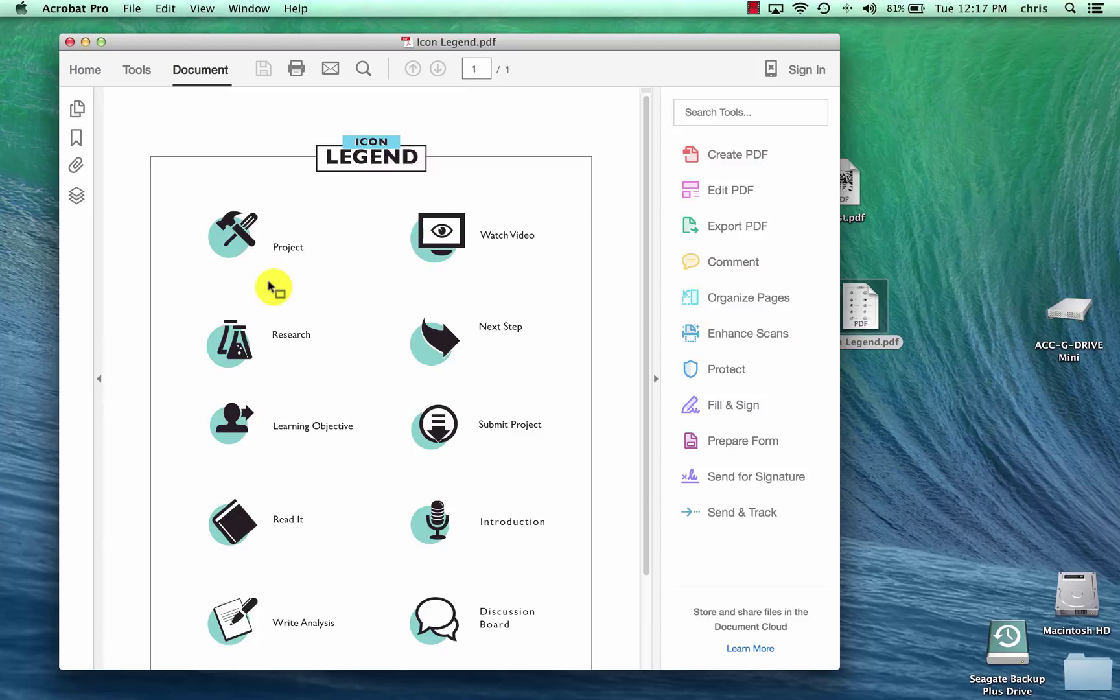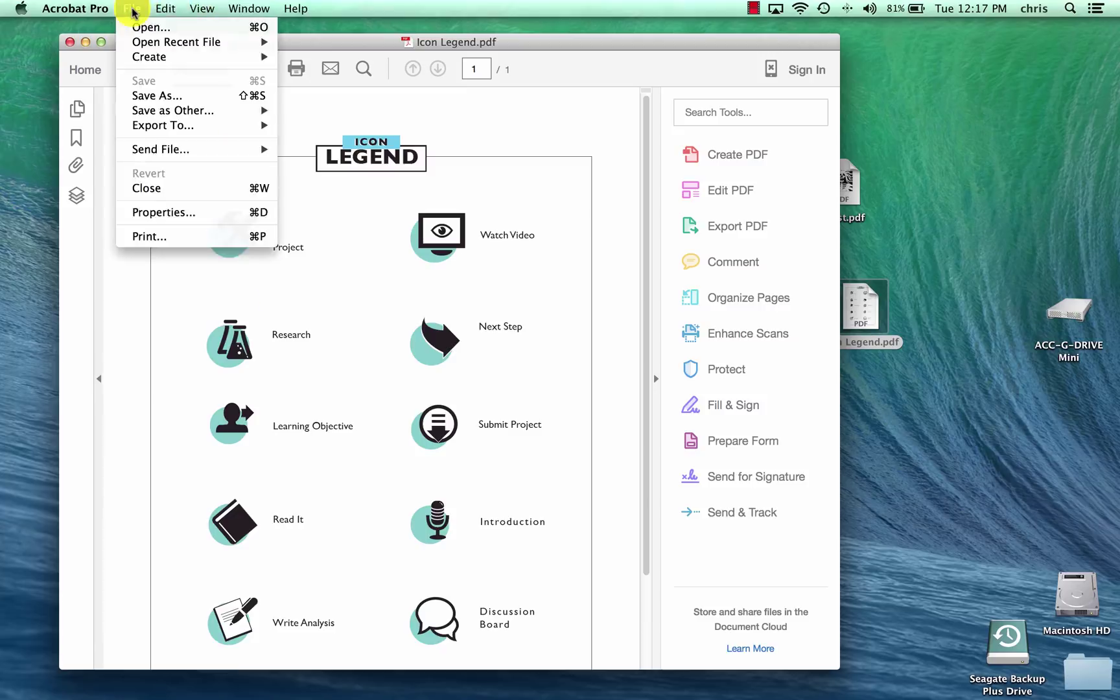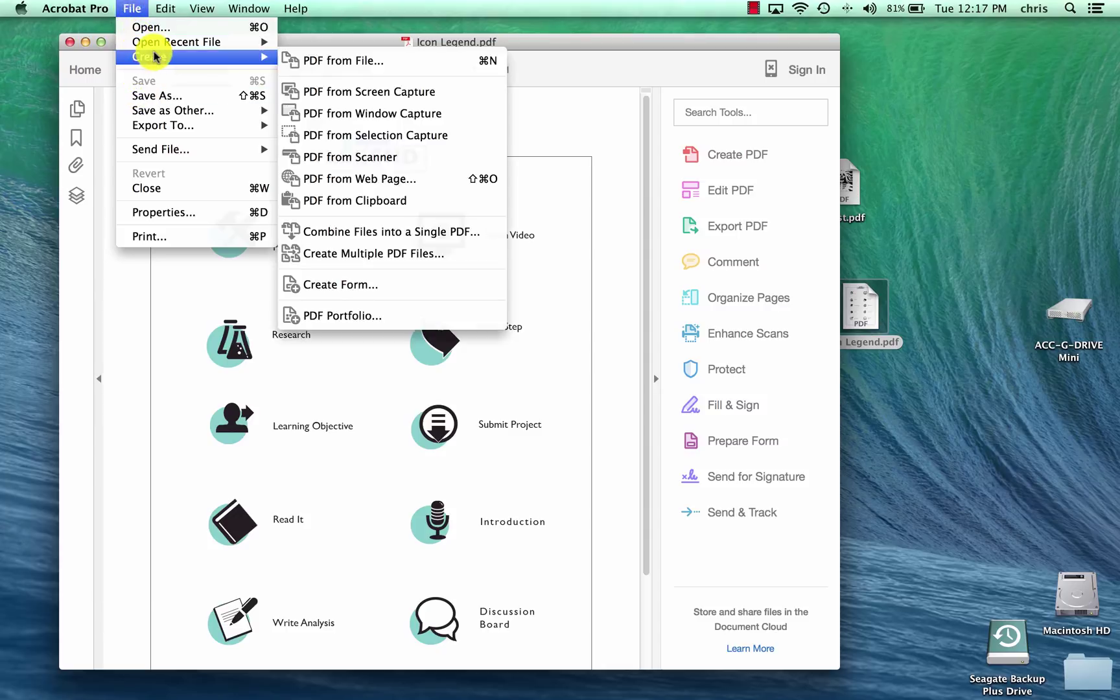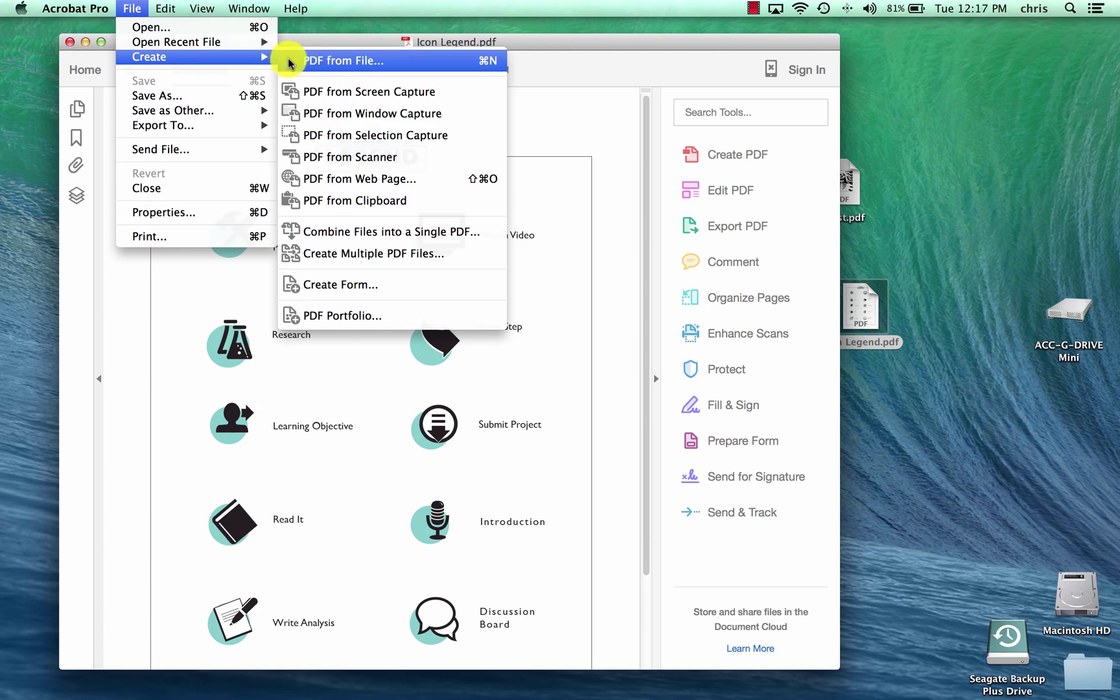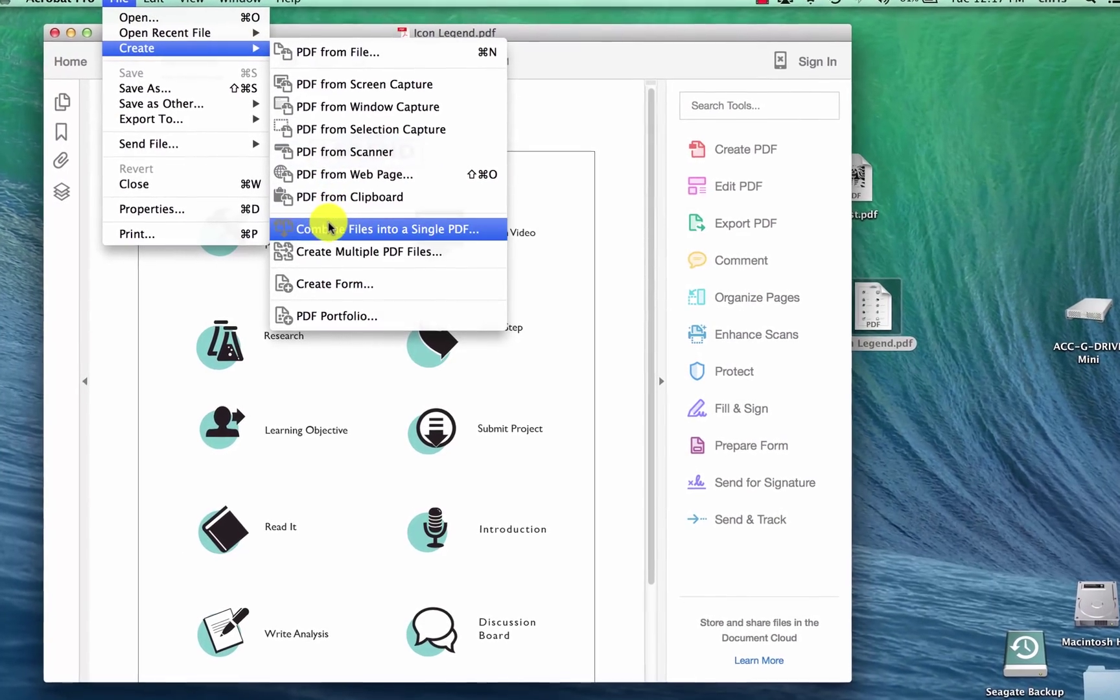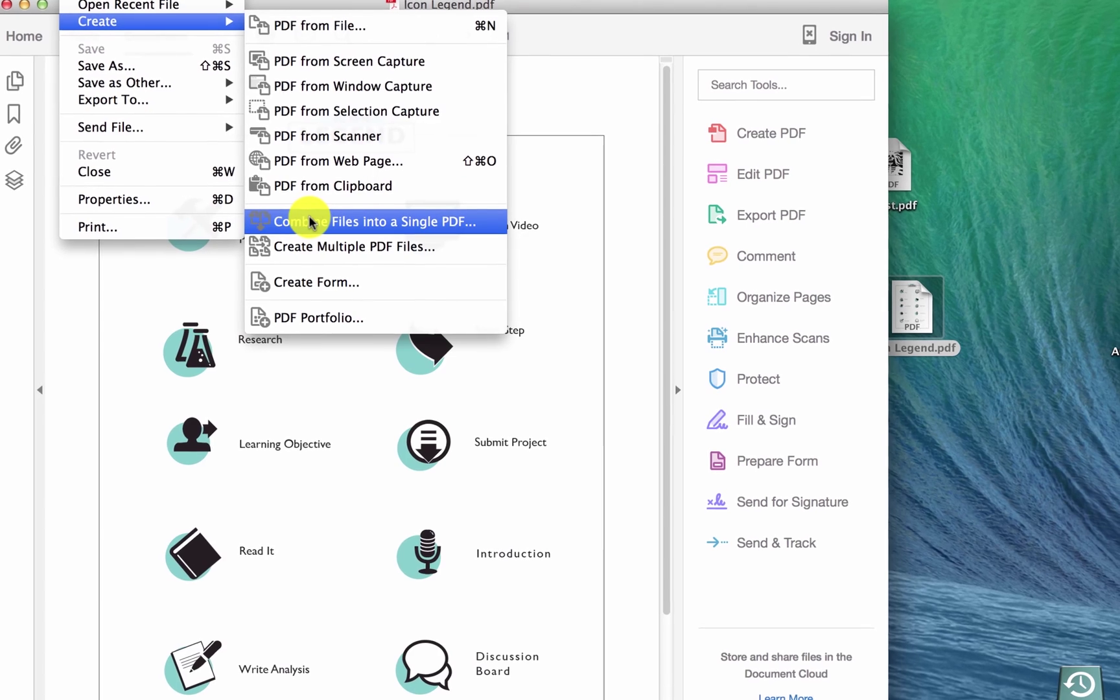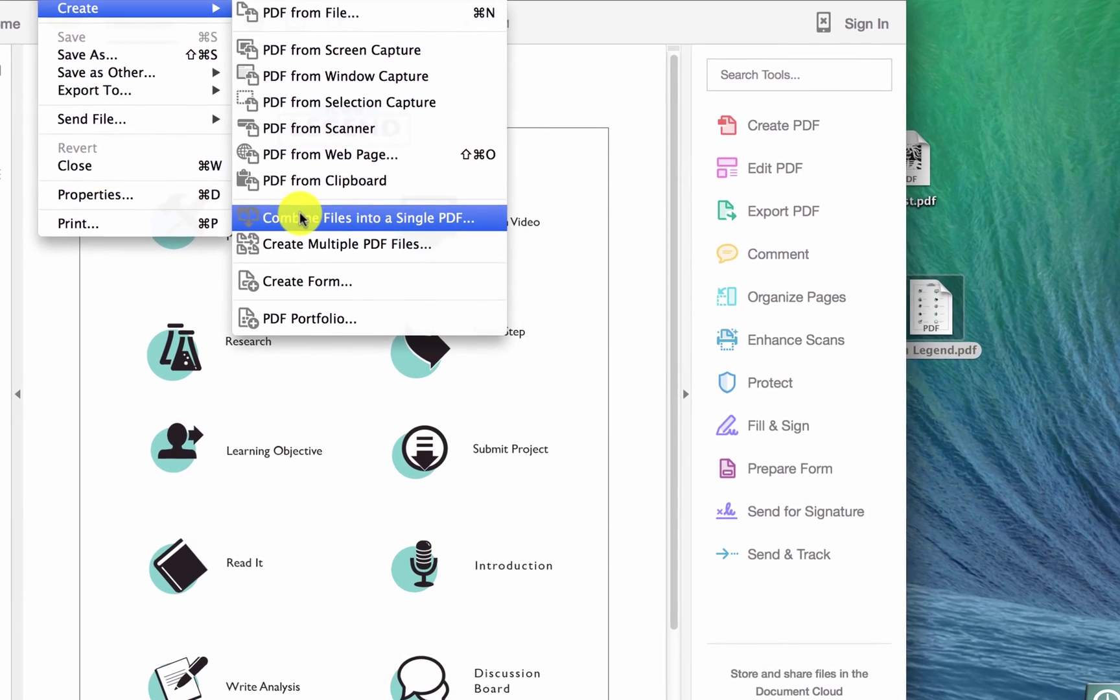And so then once you've opened up the first one, you're going to come up here to the top menu and go to file. And on the drop menu, you're going to go to create, and then to combine files into a single PDF.